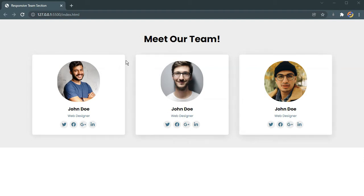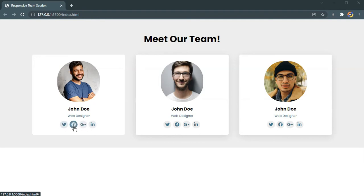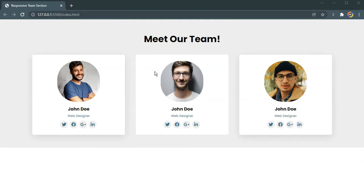As you can see, we have these three team members and each of them is going to have their image and social icons, with a smooth hover effect. Most importantly, this is going to be completely responsive, and I haven't used any media queries to make this responsive — I will be making this responsive using Grid.